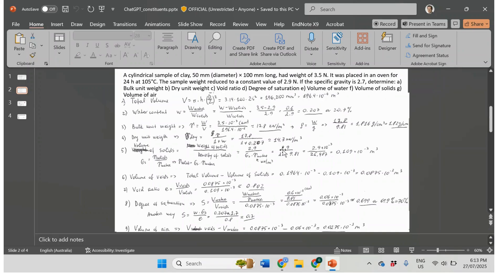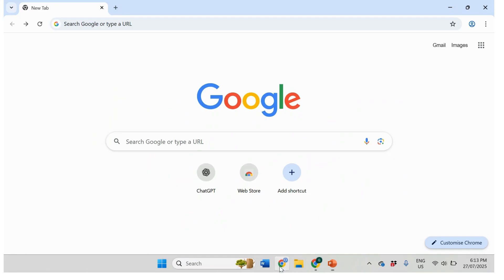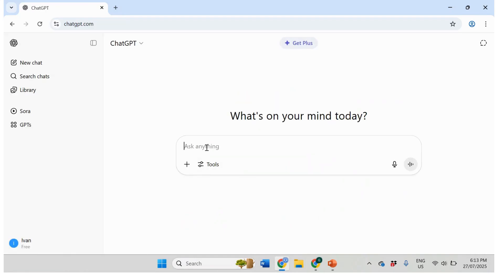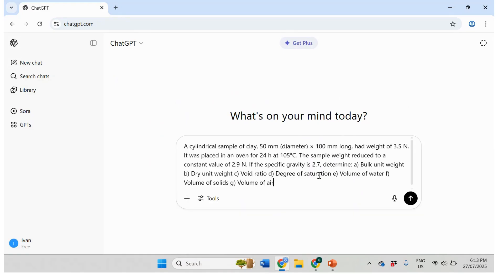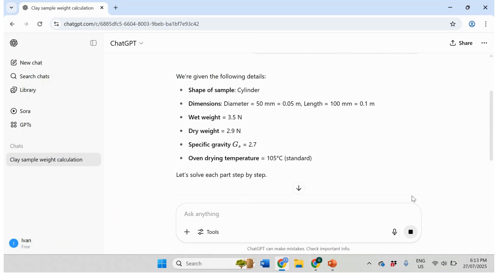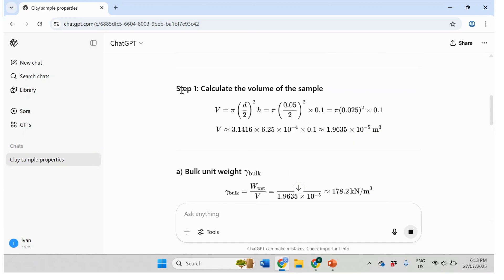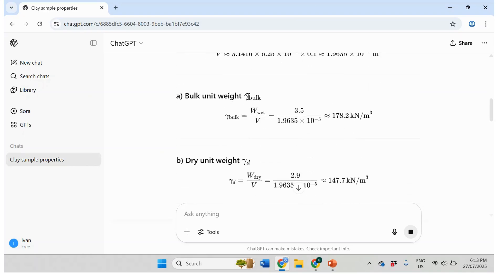Now I'm going to copy this problem and paste it into ChatGPT. Okay, so ChatGPT reads the problem details — that looks fine. There's a lot of solution output here. It calculates the volume of the sample and the bulk unit weight as weight over volume — that's correct. It gives 17 kN/m³, which doesn't sound right; it should be 17.8 kN/m³.